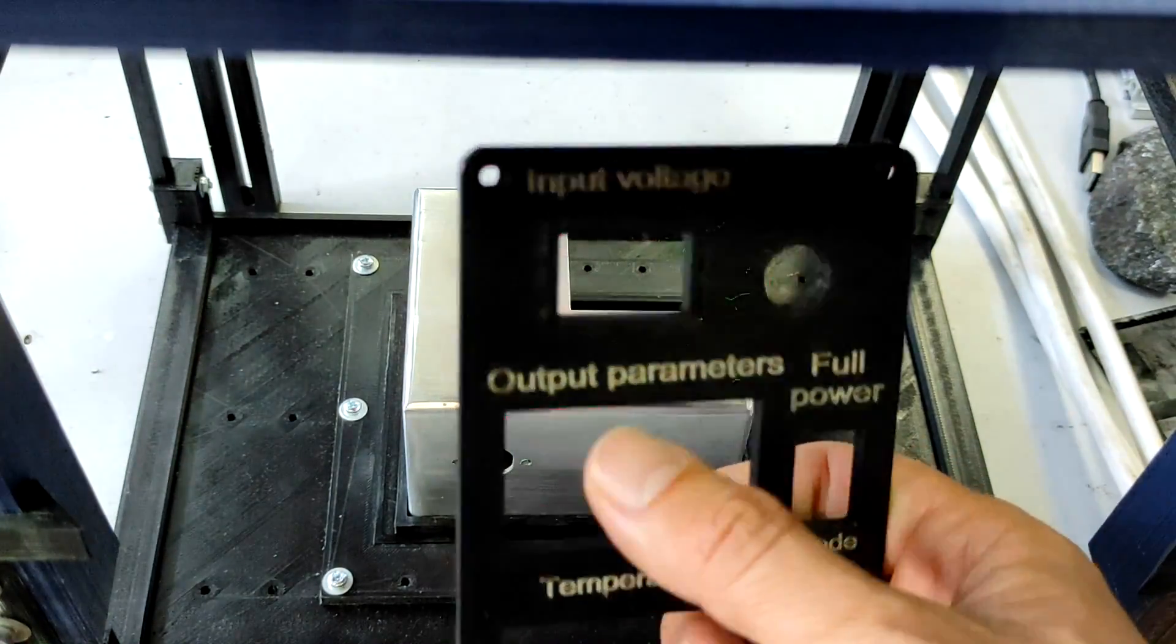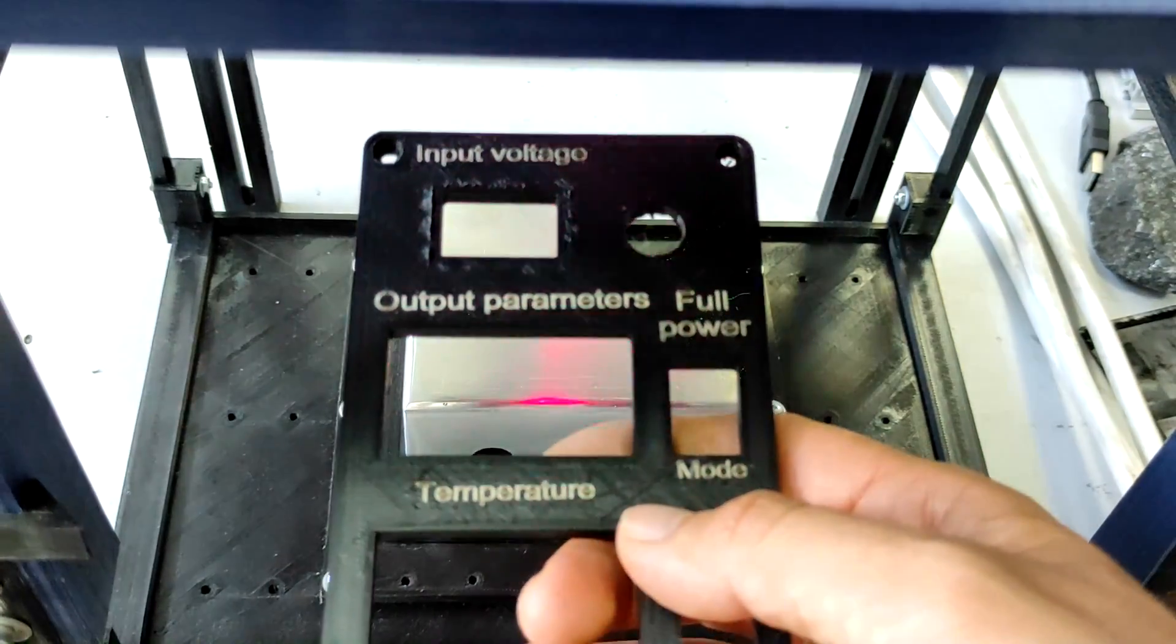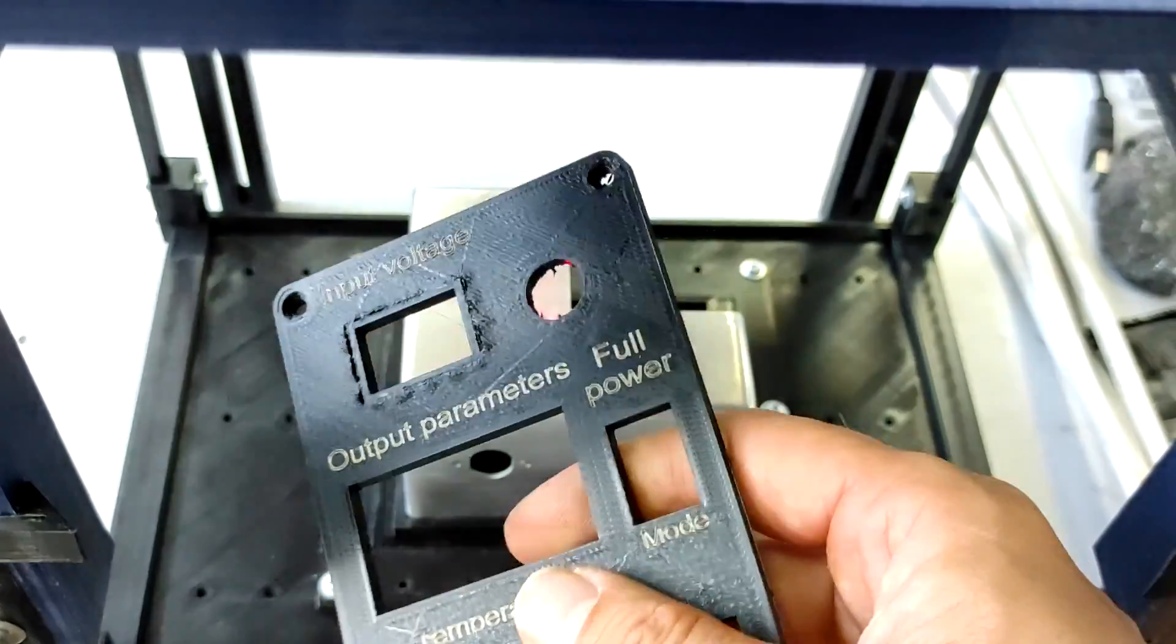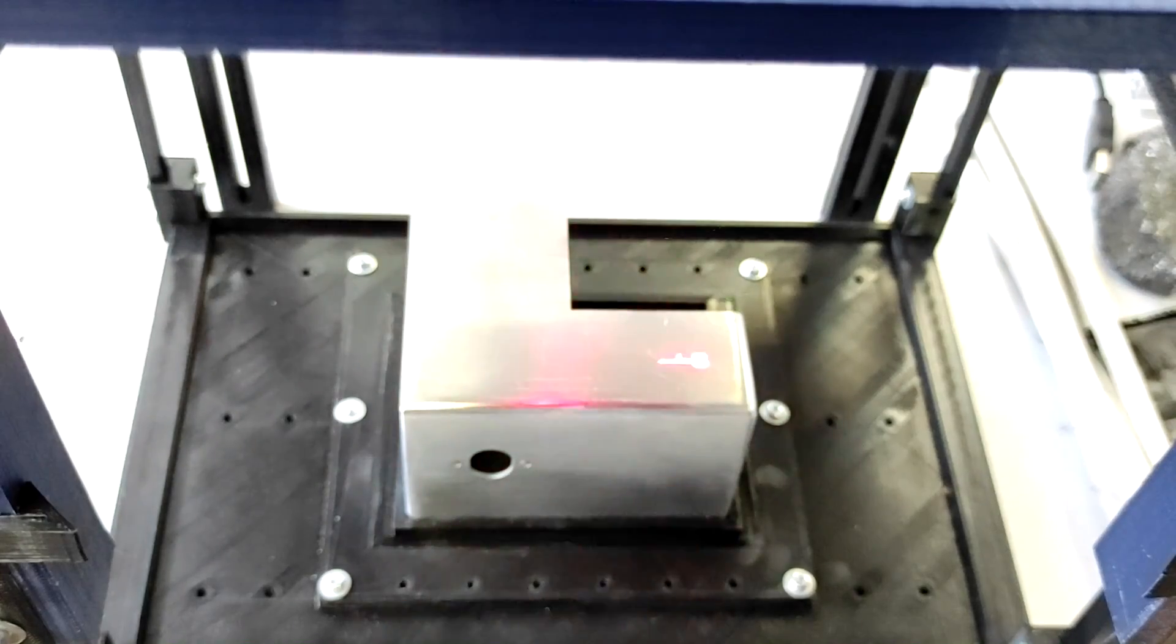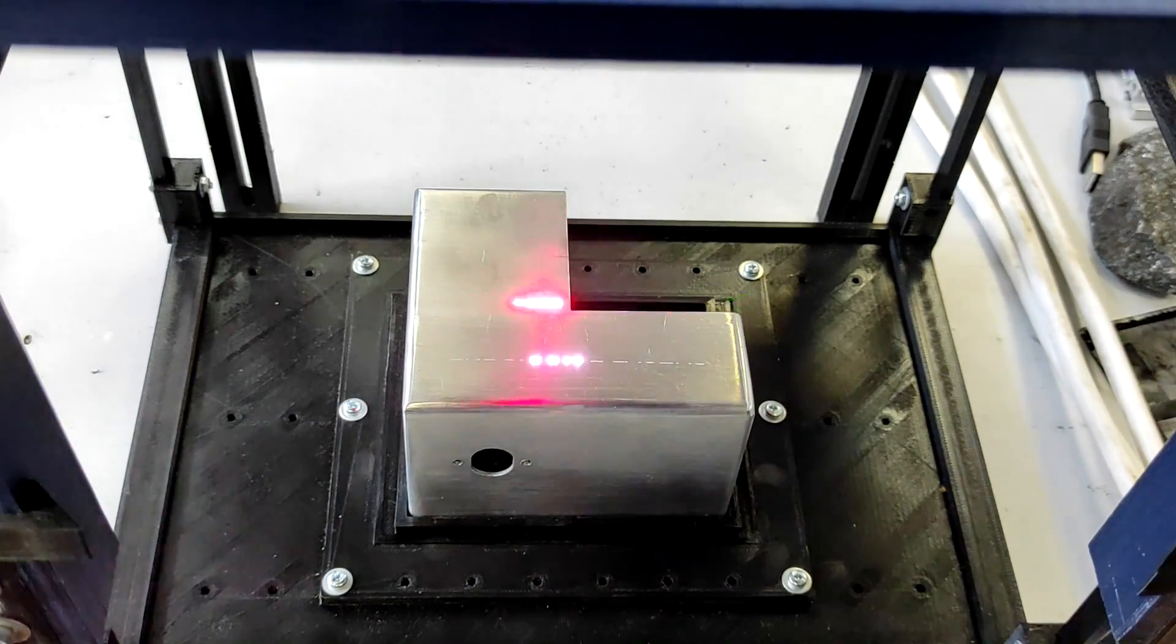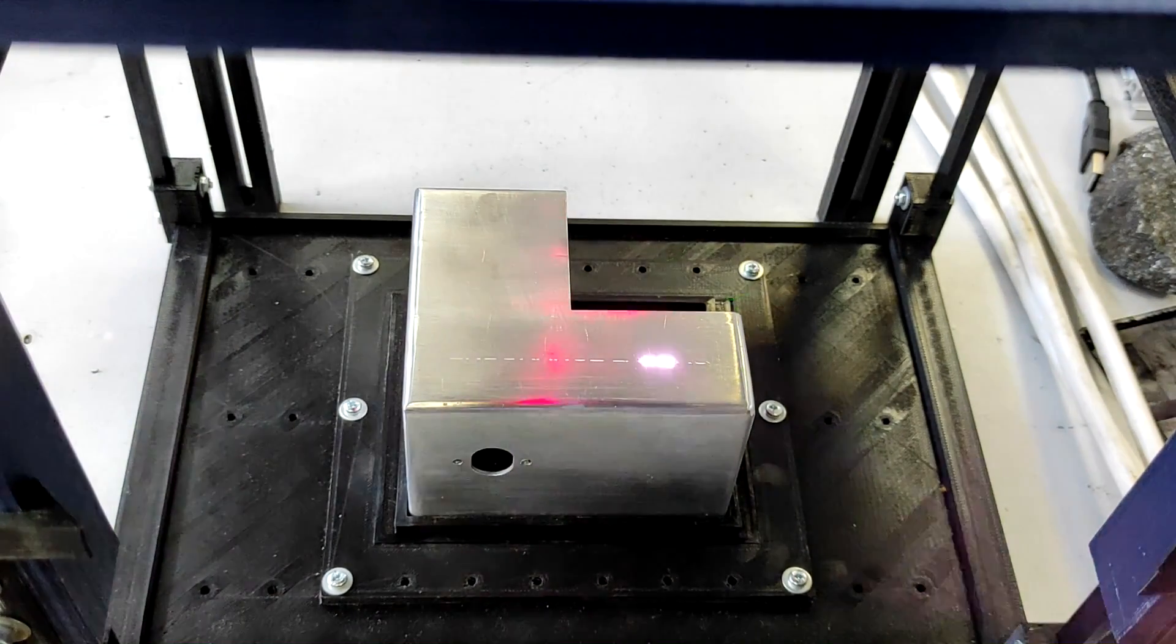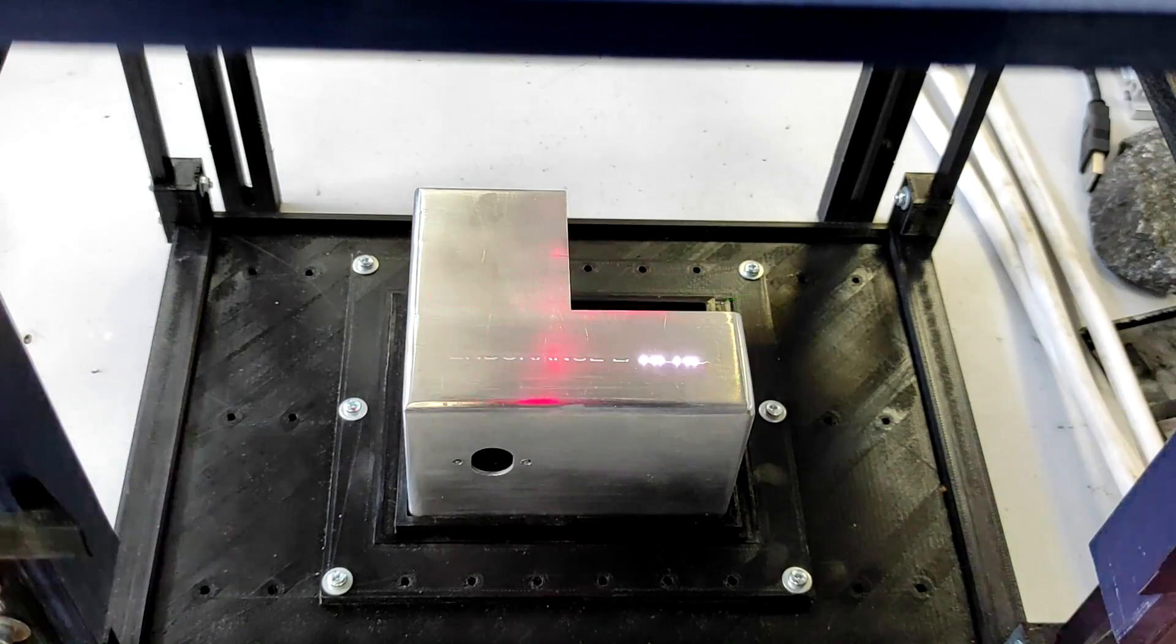We will improve our laser box. We have a lot of new updates for our diode lasers as well. We are all ready, let's engrave.